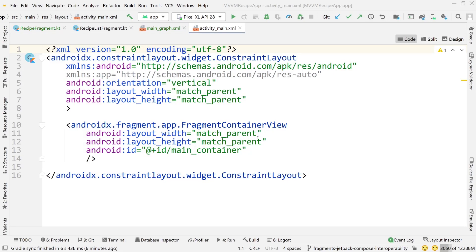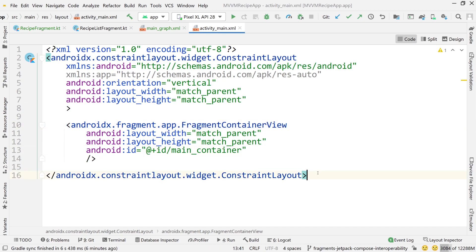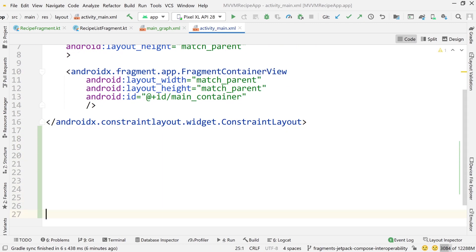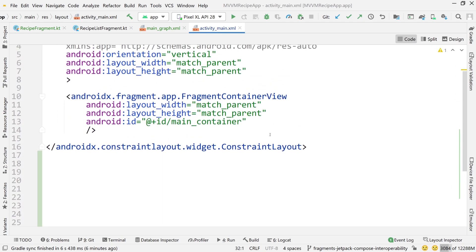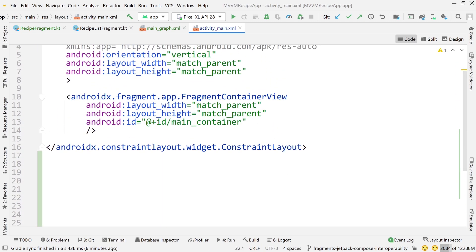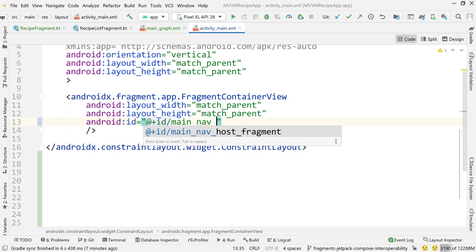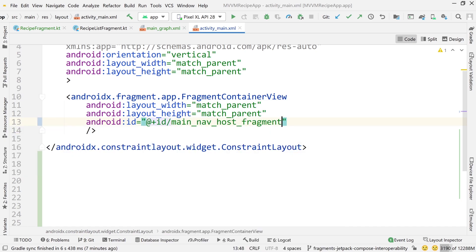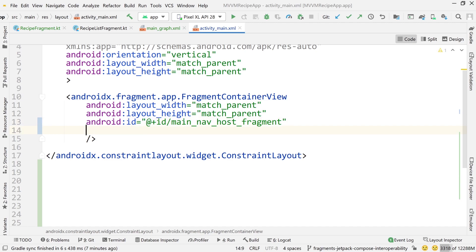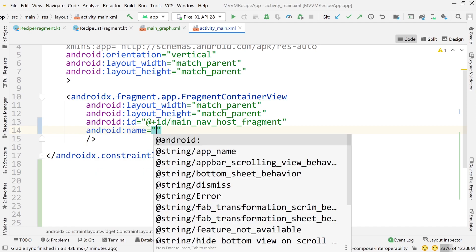So here in activity main, we're still going to use our fragment container view, but we're going to set this up a little differently. First, I'm going to give myself some more room to give you guys a better view. I'm going to change this to main nav host fragment. This is the typical naming convention that you give to a view or a container for a navigation host. This is what this thing is going to be called, a navigation host.